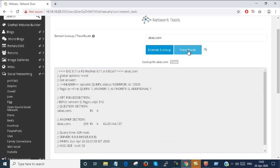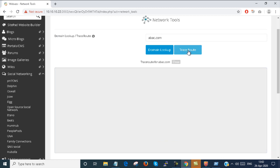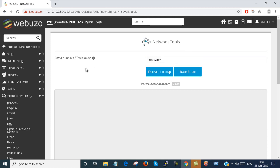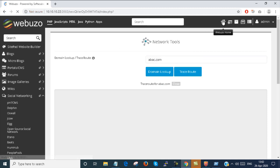You can trace route. These are the tools which you can find into the Webuzo end user admin portal. Then go back to home once again.